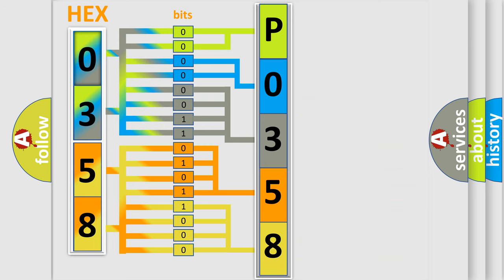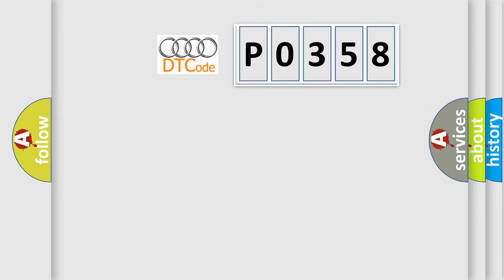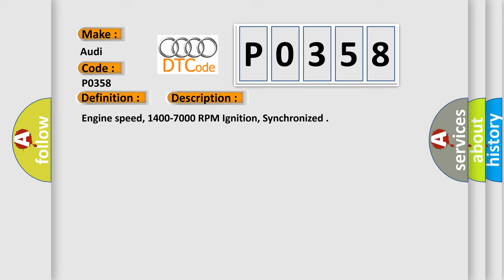We now know in what way the diagnostic tool translates the received information into a more comprehensible format. The number itself does not make sense to us if we cannot assign information about what it actually expresses. So, what does the diagnostic trouble code P0358 interpret specifically for Audi car manufacturers? The basic definition is Ignition coil H primary secondary circuit. And now this is a short description of this DTC code.